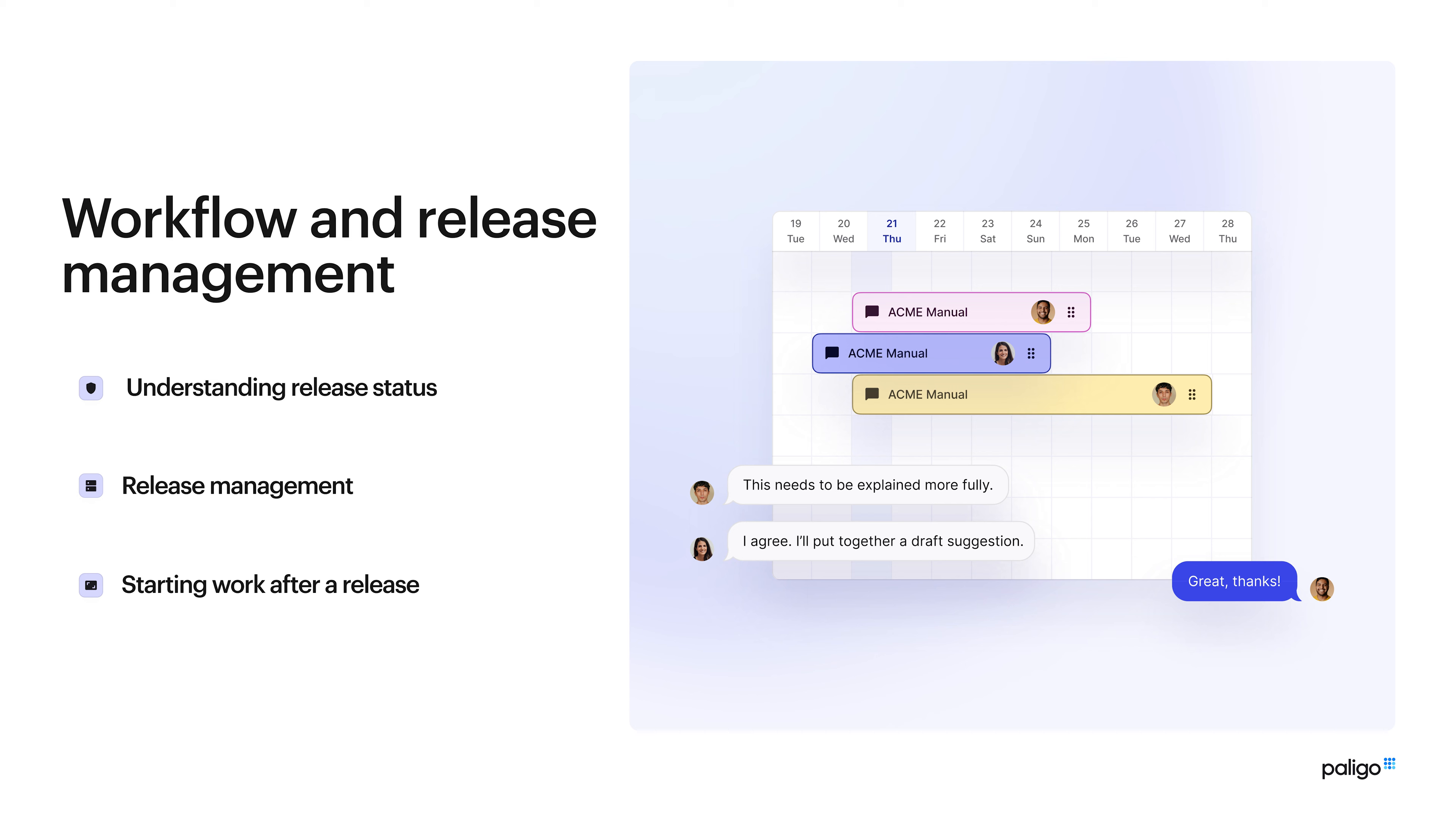Now we're moving on to workflow and release management. Really important to understand how this works, especially the statuses because if you use the statuses in the right way, you know where your content is. You can also search by status. I know what's in translation, what's in work in progress, what's been released. It's also way for me to manage the content, manage what the authors write in, when they can write in it. So let's go and have a look at understanding the release statuses, actual release versions and then what do we do if we want to start work after a release.